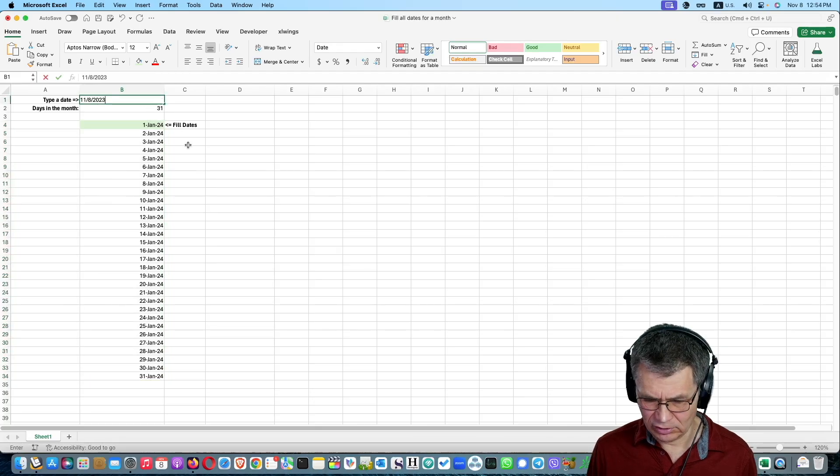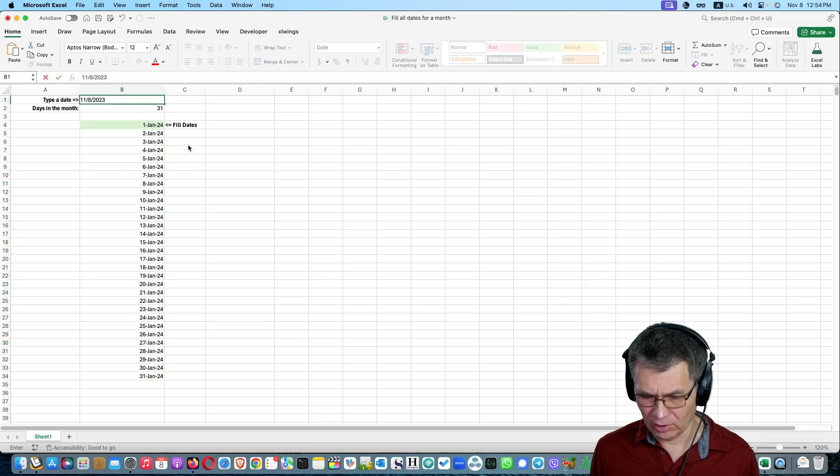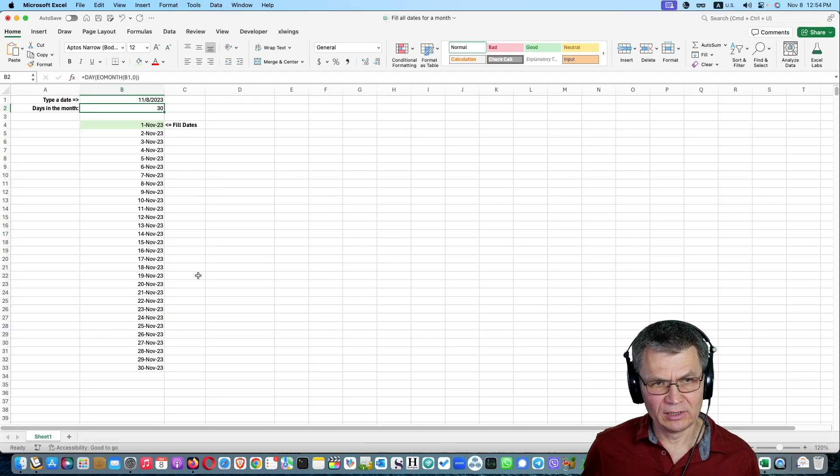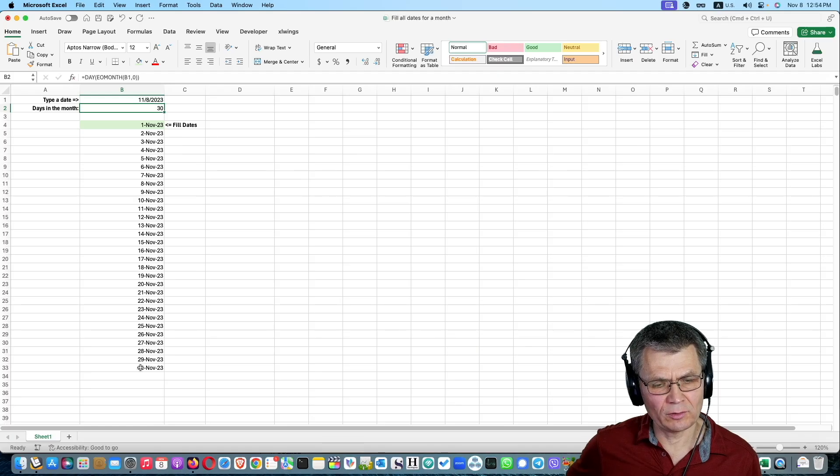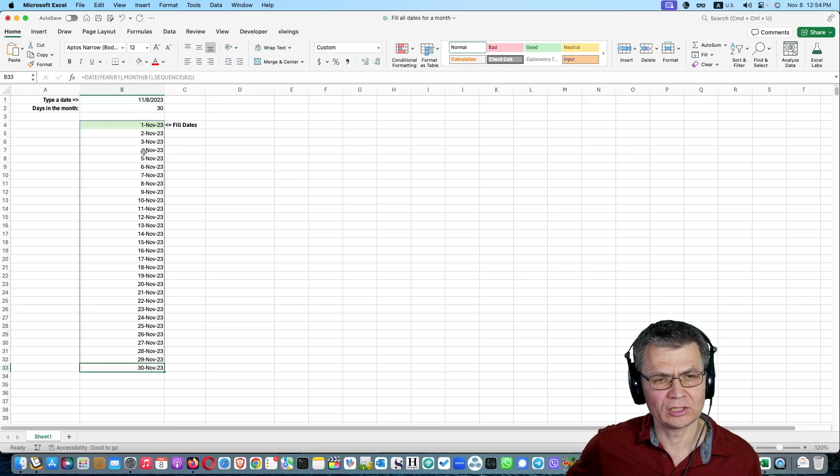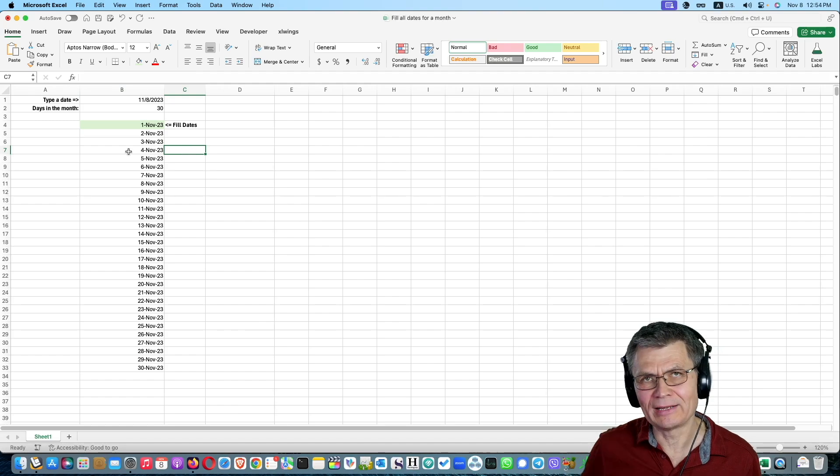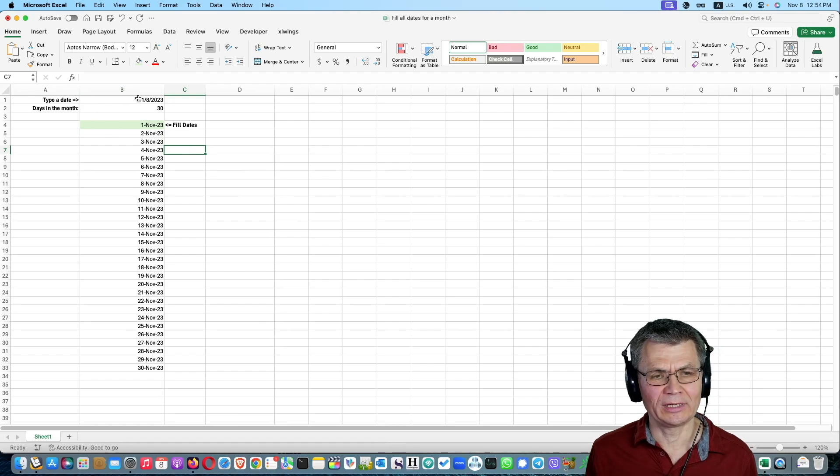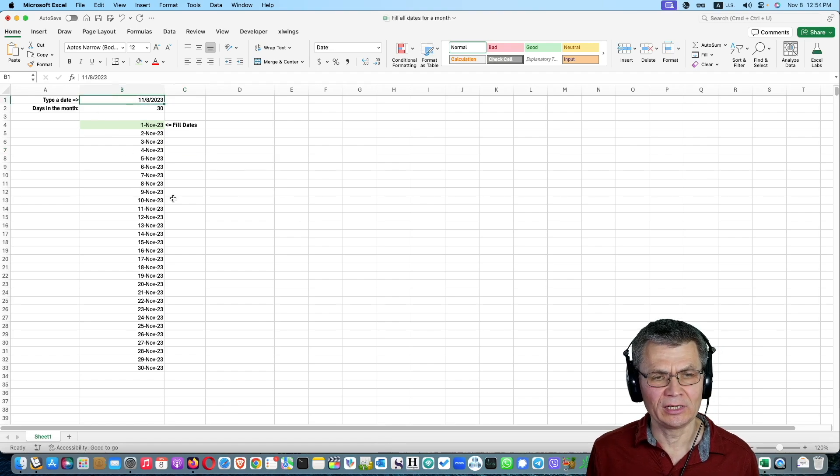So if I type the today's date, control semicolon, and press enter. You see that I am in November. November has 30 days. It will fill it dynamically using a dynamic array.